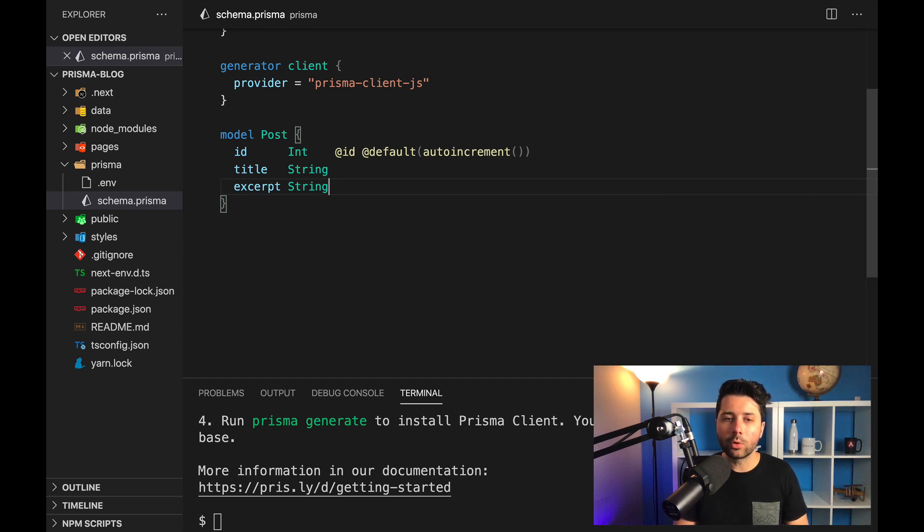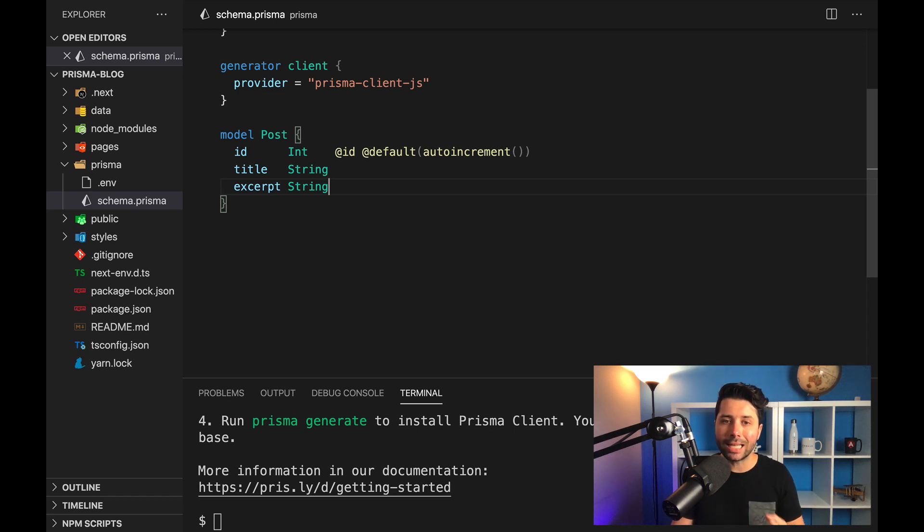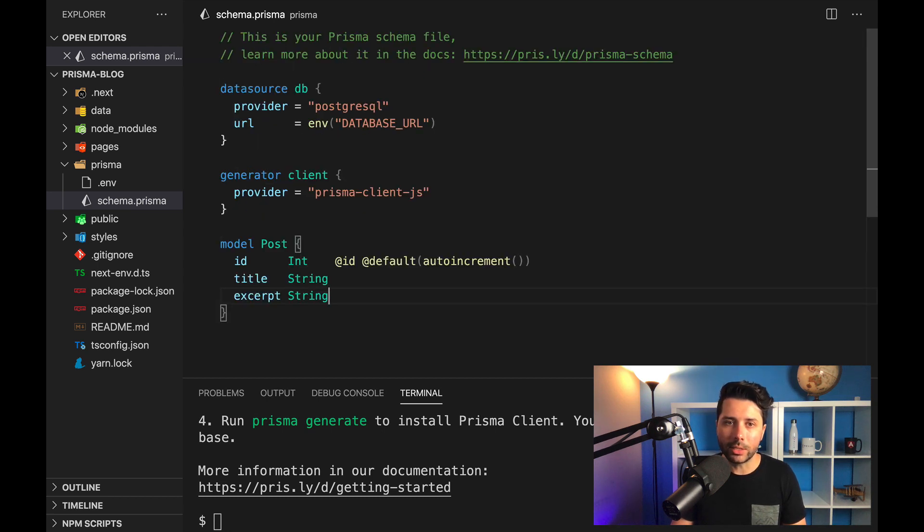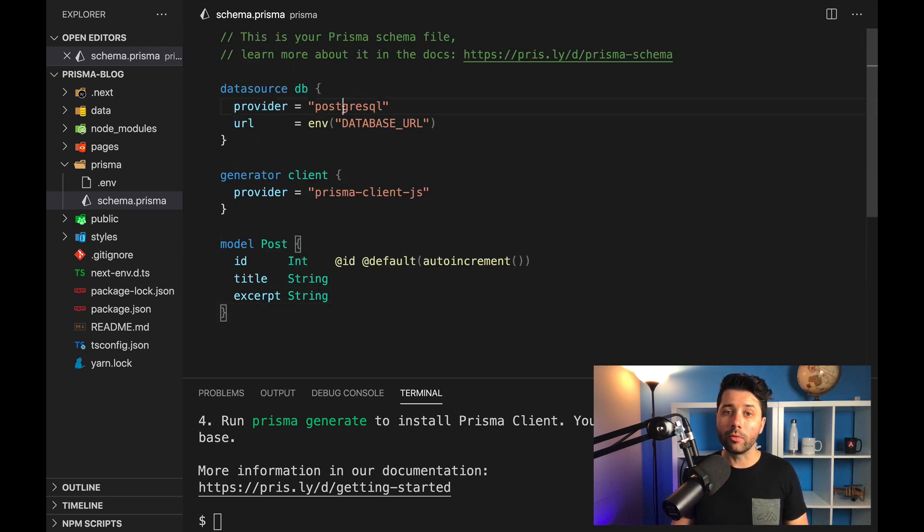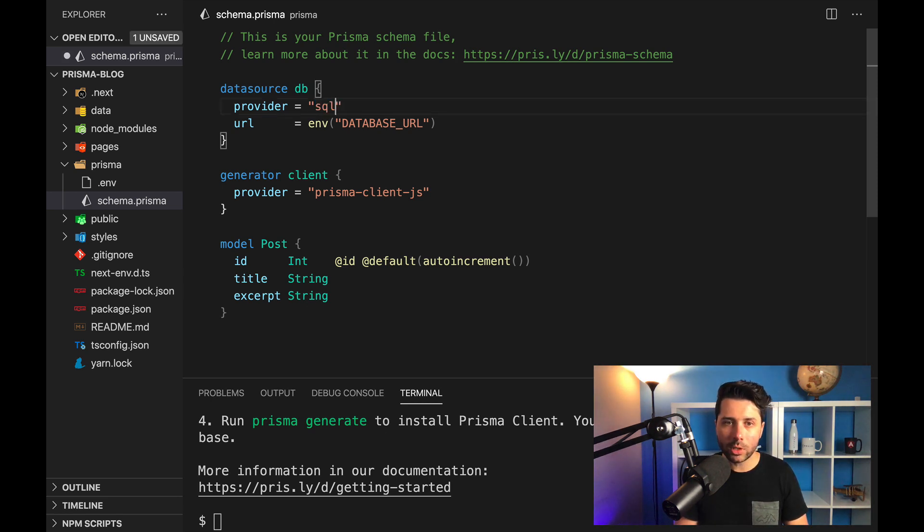That's about all we need for our model. And what we can do now is run a migration to actually get this data to go into our database. But first, we want to change some configuration up for our database. Right now, we're saying that the provider is a Postgres database. In this case, let's work with SQLite.